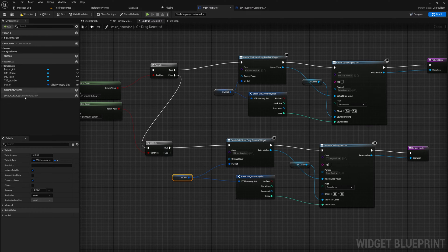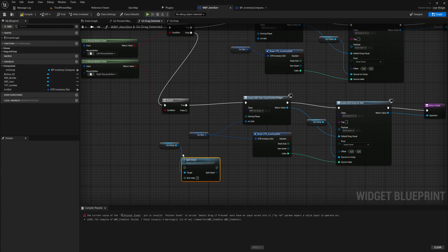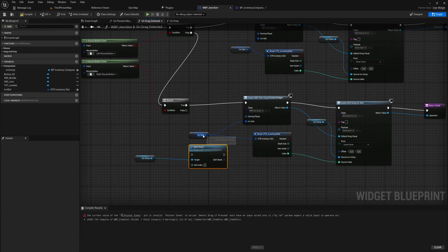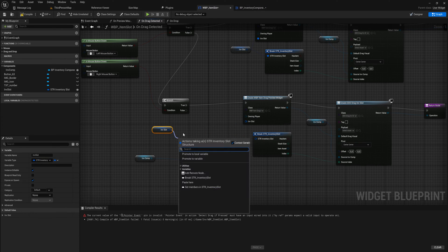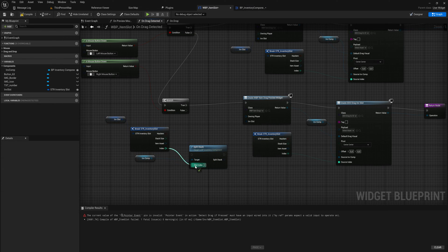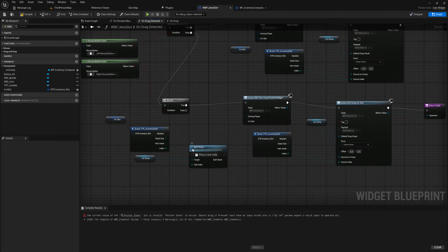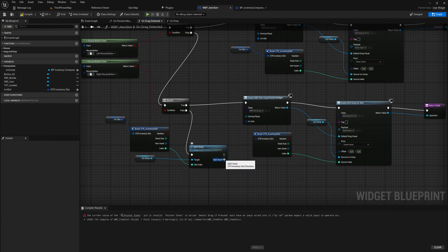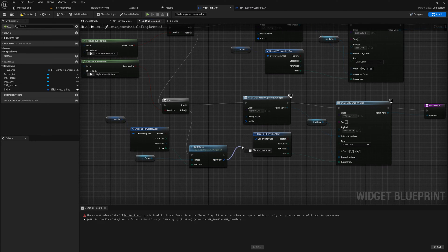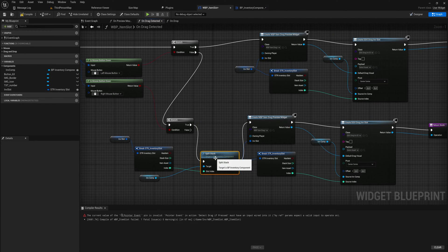Instead of copying over the inventory slot, which is obviously not what we want, we get our inventory component and split the stack. We use our inventory slot, break it to get the index out of it, and it will split the item stack — removing the proper amount of items from the stack we're right-clicking on — and return to us the split stack that we've taken away. That split stack is what we put into the input, and it should be connected to the true branch, not false — my mistake.